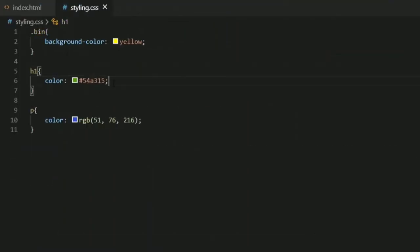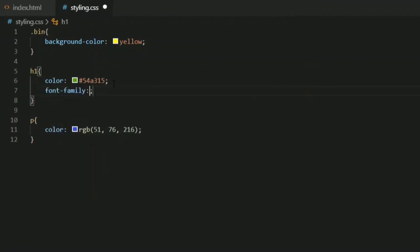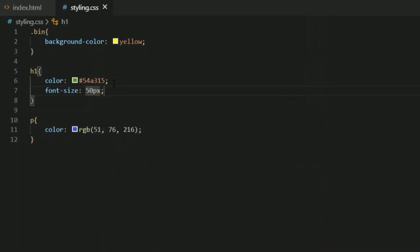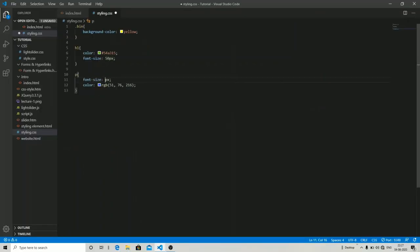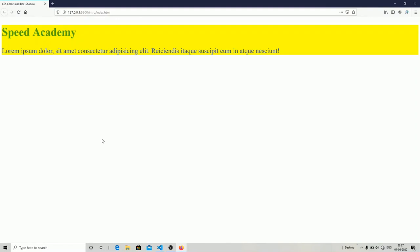Let me increase the font size so it's easily visible. I'll set the heading font size to 50 pixels and the paragraph font size to 30 pixels. Now the heading and paragraph are quite visible.